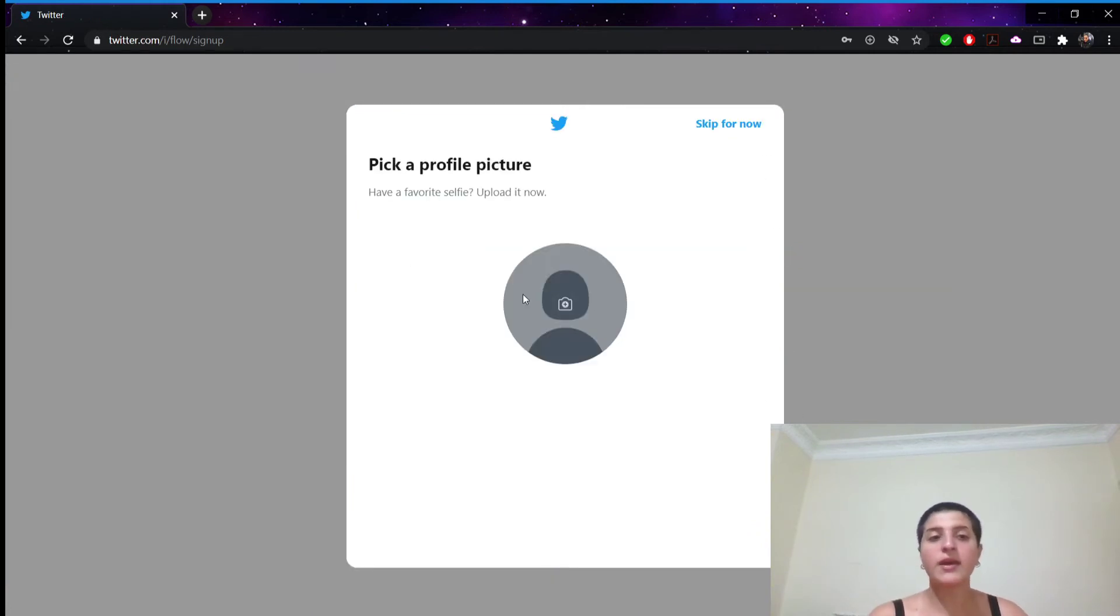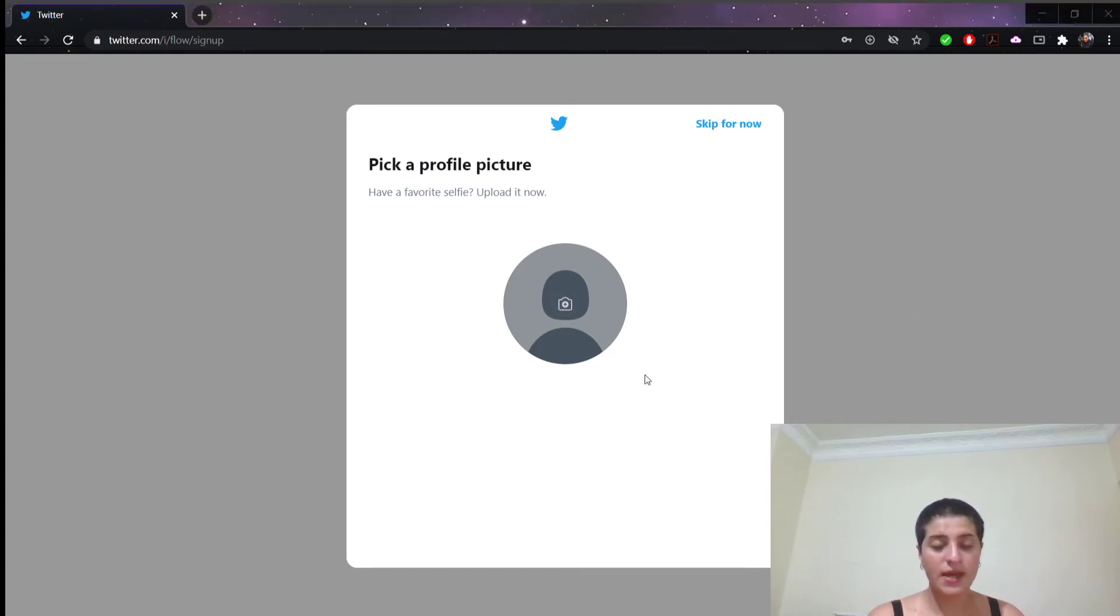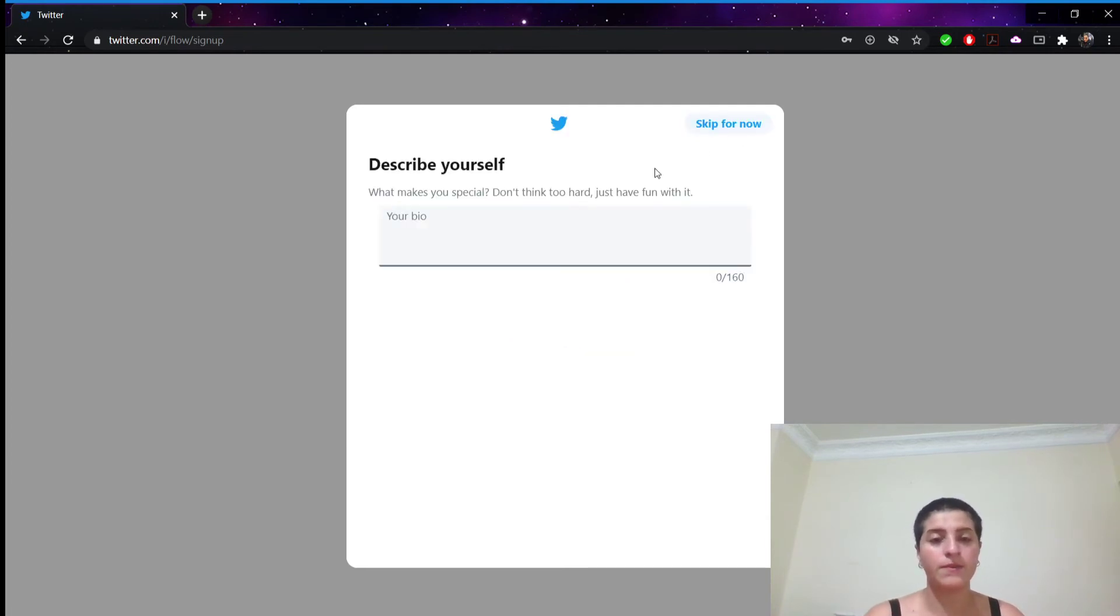And here we can pick your profile picture. We don't have to do it now. But if you want to we can click here. We will have such options as we can choose any from here in your computer. But I will just skip for now. So I click here.